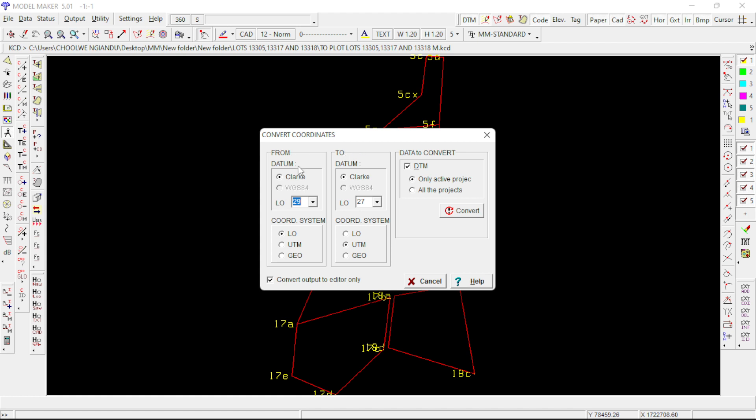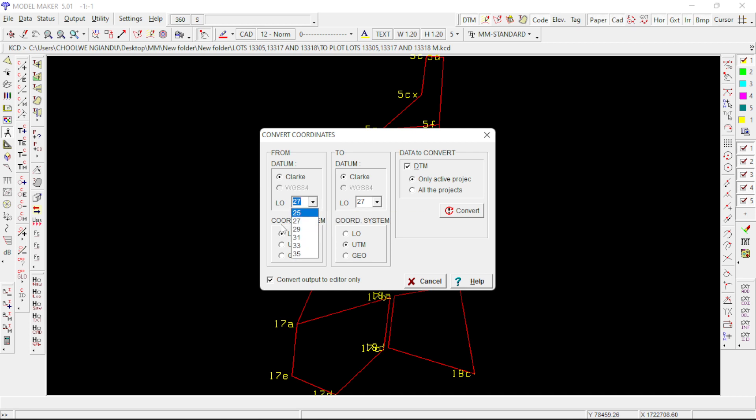On the from window, make sure the click is clicked. So we are changing from LO29 system here. Probably some of you might have 27 as well, but you want to change this to 29 because the system I'm using is LO29.